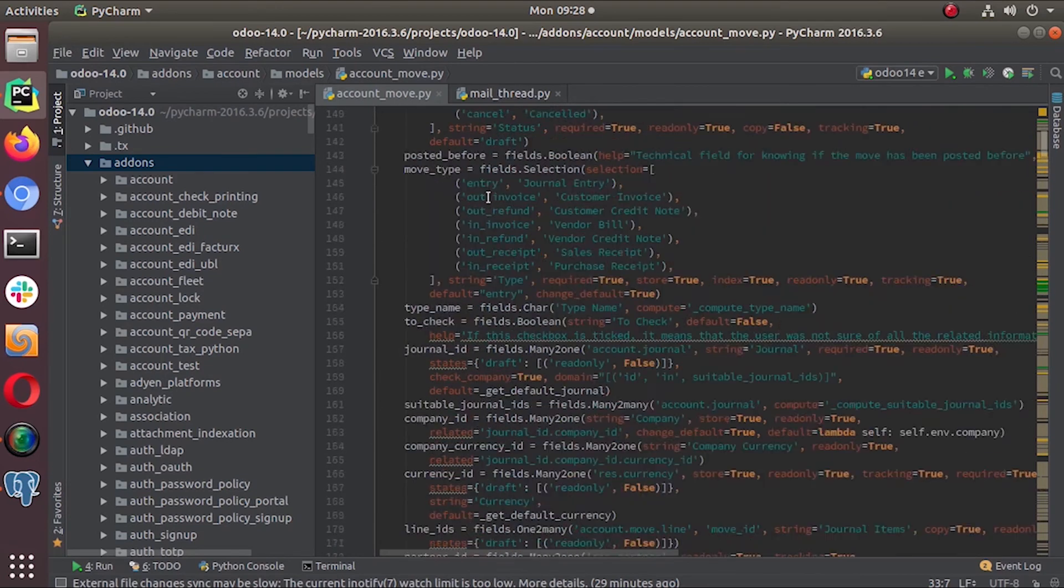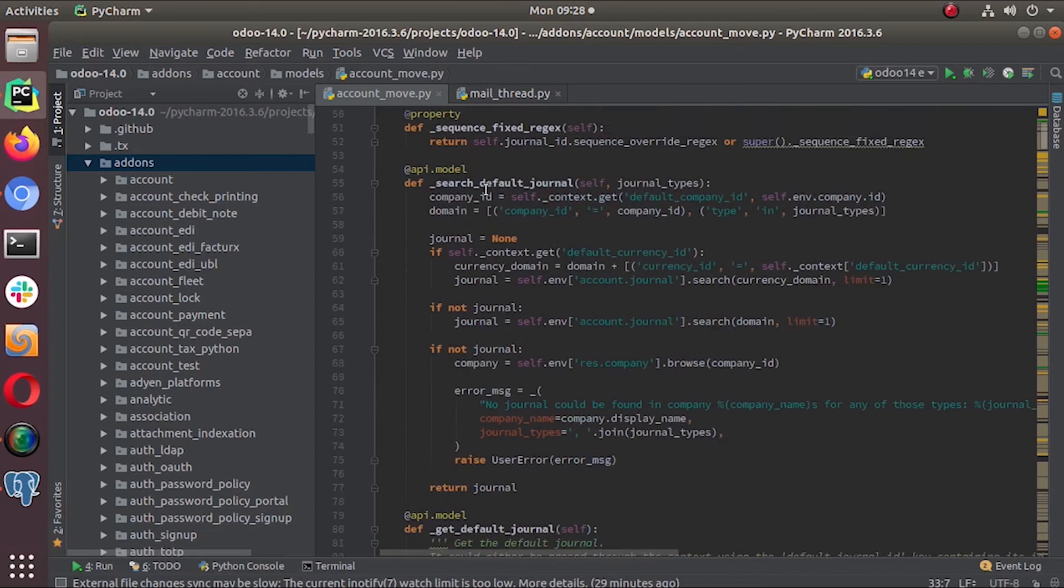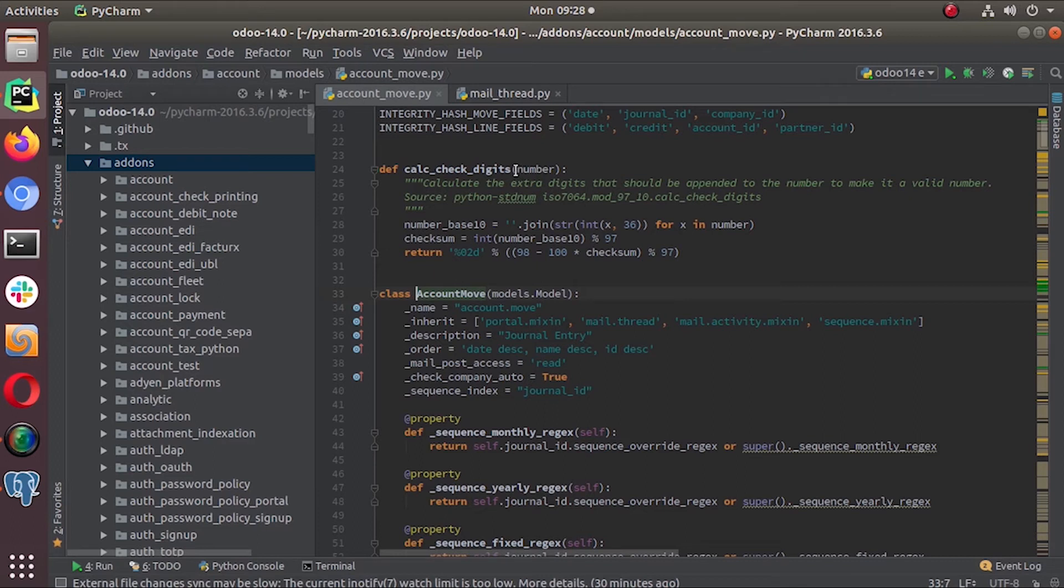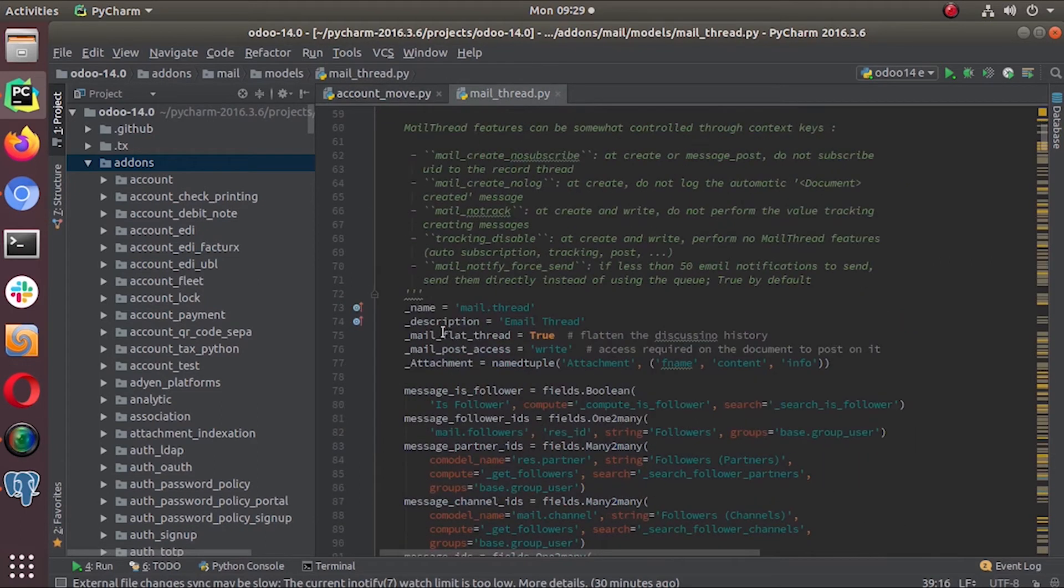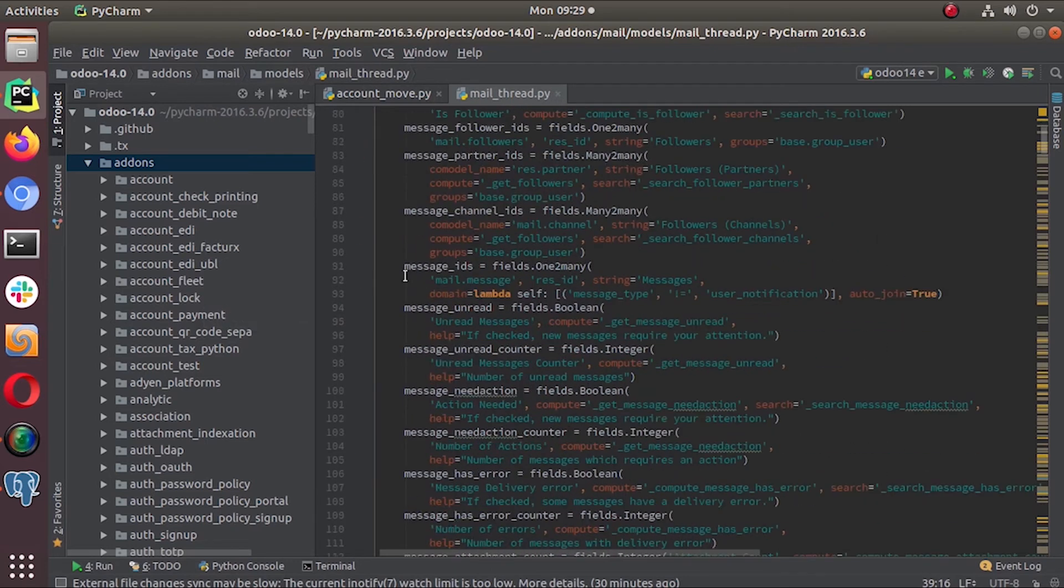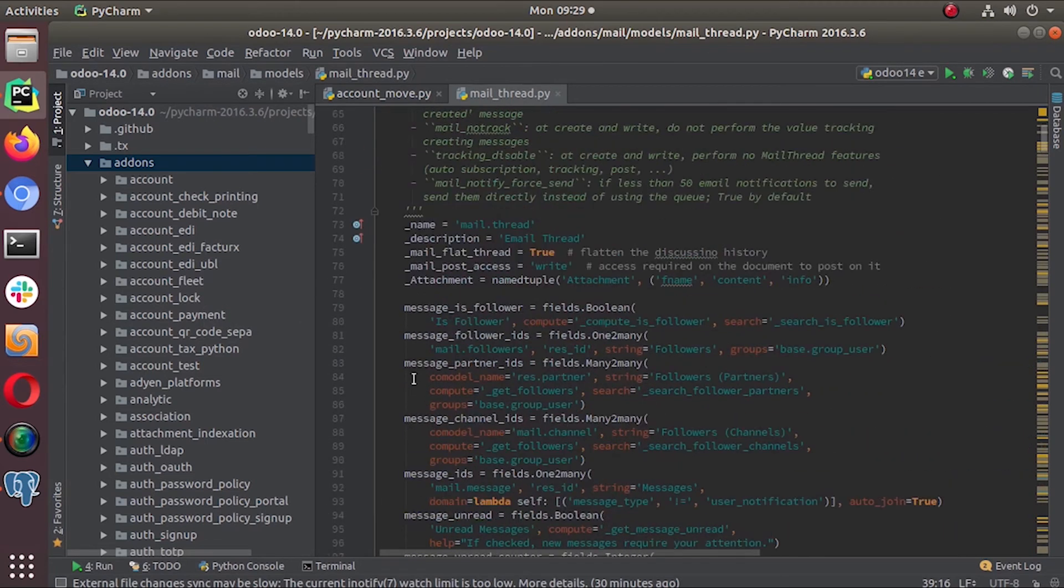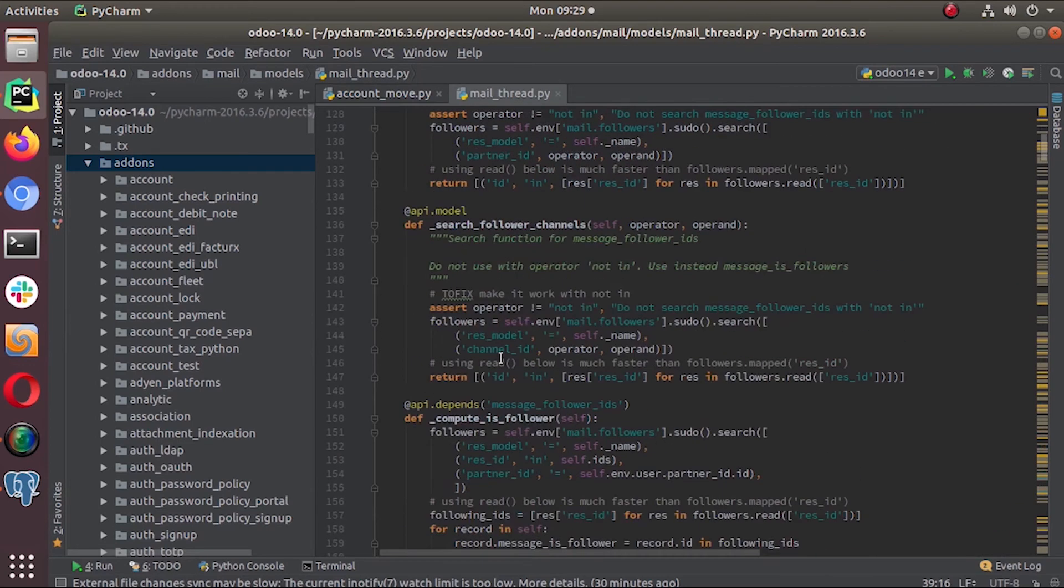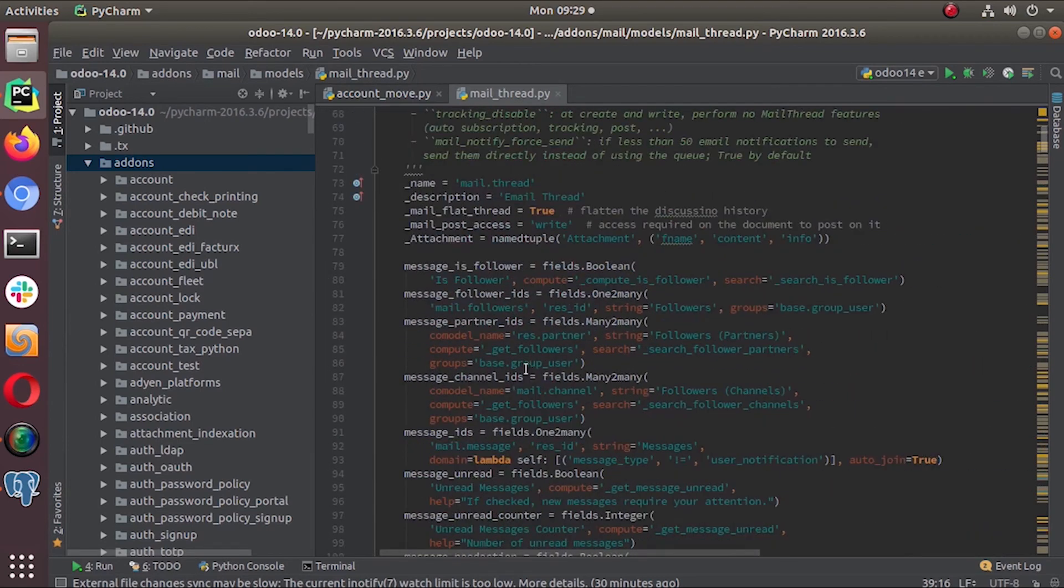This is one common example that you can see here. Let's check the mail thread class. I already opened that here. This mail thread has all these fields and all these methods defined. Message is follower is a boolean but it's a compute field.